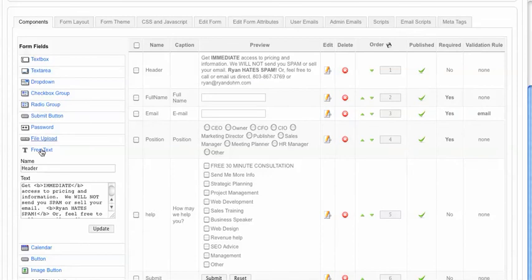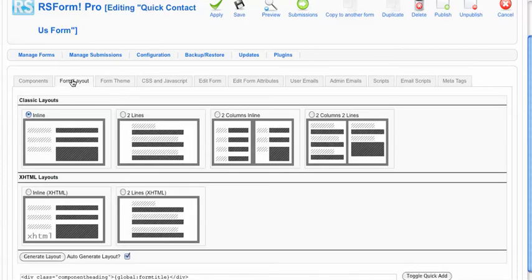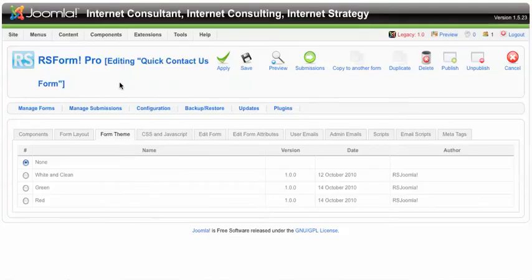In a lot of these you'll notice there's a ton of options here that you're going to have to just play around with a little bit. Here's the layout of the form. How do you want it to appear? Inline, two lines, two lines and columns. You can play with that a little bit. It gives you some theming options.